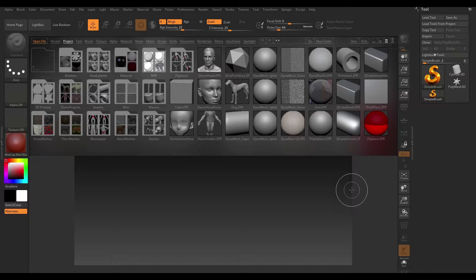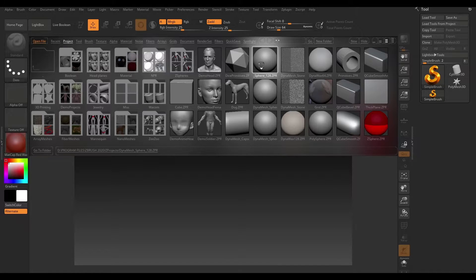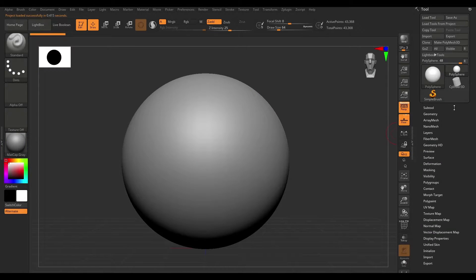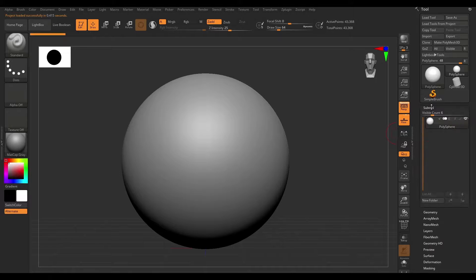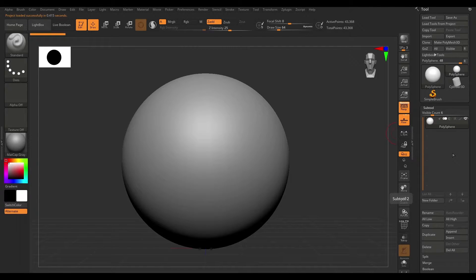Let's talk about sub-tools. I'm going to begin by creating a dynamic sphere and that's going to give us access to this sub-tool menu right here. I'm going to expand that and talk a little bit about what sub-tools are.